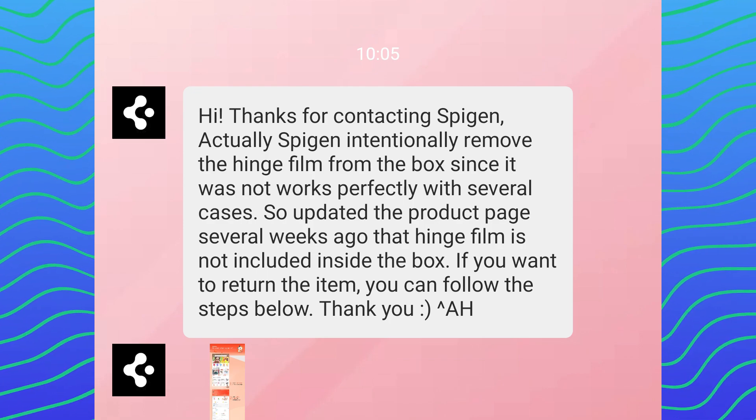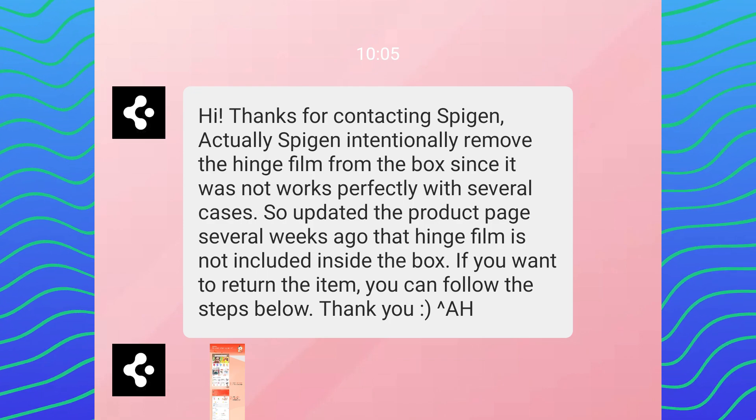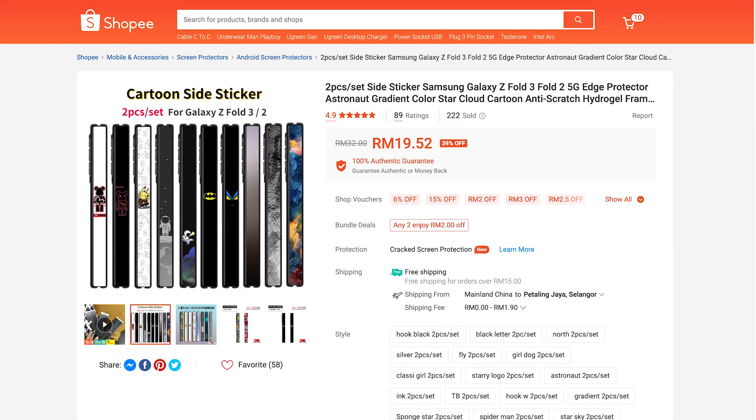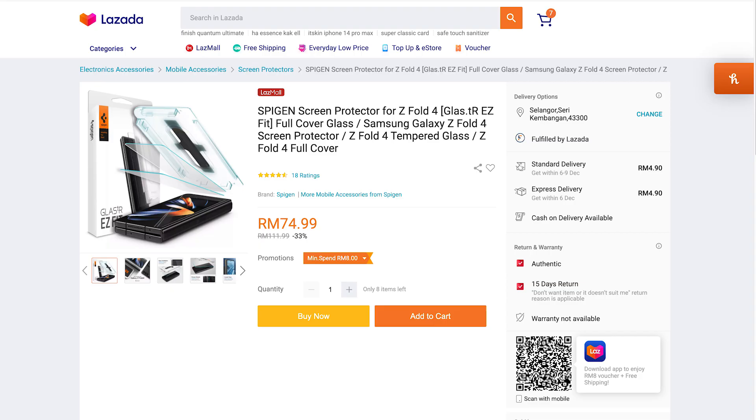Which I understand because that also happened with the Samsung Galaxy Z Fold 3 when I use some third-party stickers that give you some fancy design. Yeah, that caused some issues when you try to open or close the phone, so I do understand where Spigen is coming from. I just feel like they should have telegraphed that a little bit better.